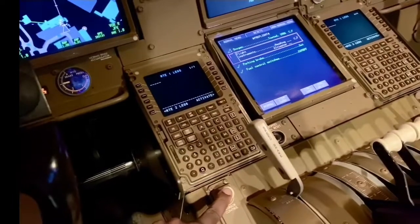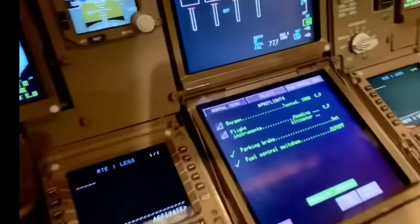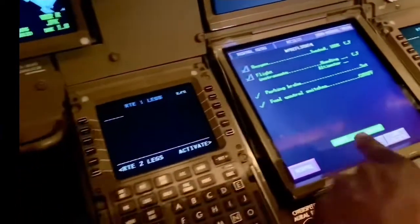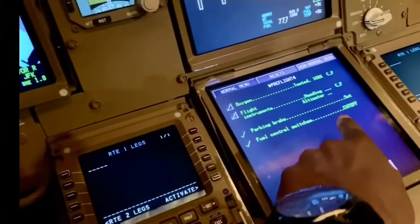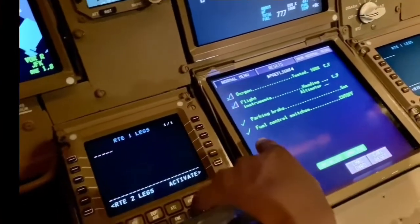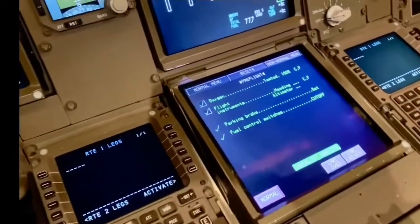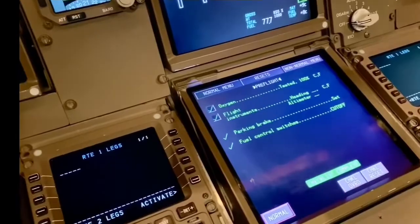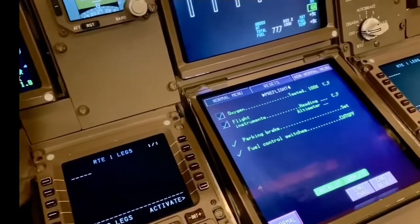There you go — push and it turns green, and then it says checklist completed. The parking brake was already set so it was green already. The fuel control switches were cut off already so they were green — the system senses that the switches are in the correct place and decides that's already set.